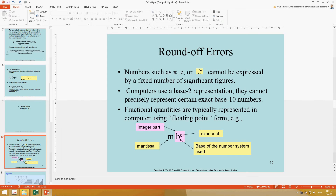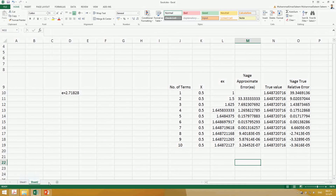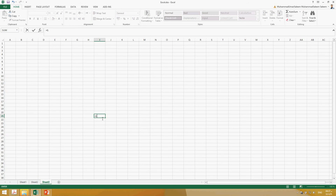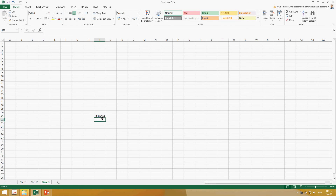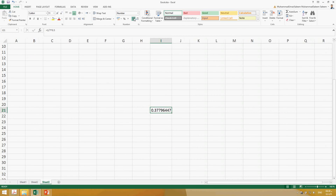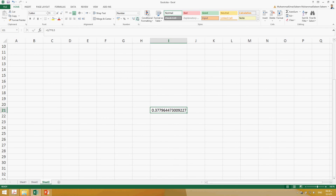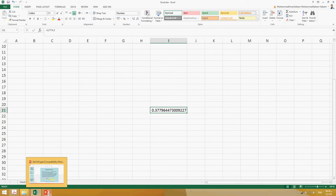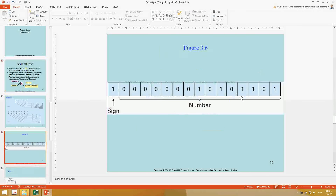In computers, numbers like pi, e, and the square root of 7 are very long. In a 16-bit computer, a bit is composed of 16 positions: the first bit is for the sign and the remaining 15 are for the number digits. Computers use a binary system, so storing these long irrational numbers is constrained by the fixed bit size.